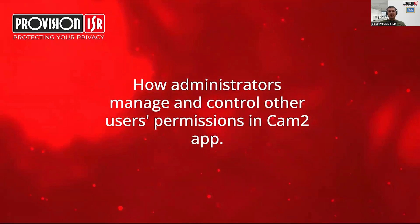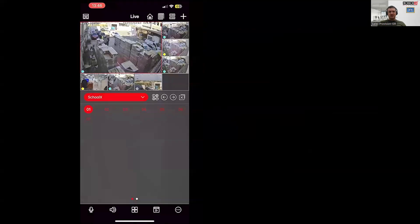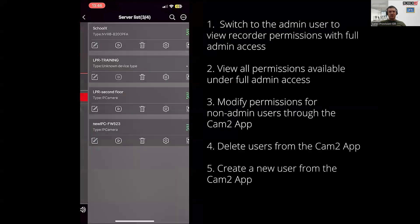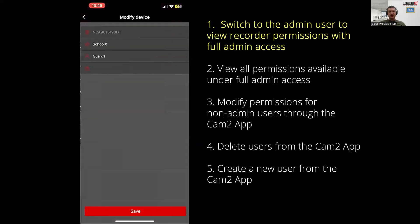Now for the fun part. You are the administrator of the NVR and it's time to manage user permissions using the CAM2 app. First, let's add the CAM2 recorder the same way we did for the user with limited permissions, but this time we'll use the administrator username and password.